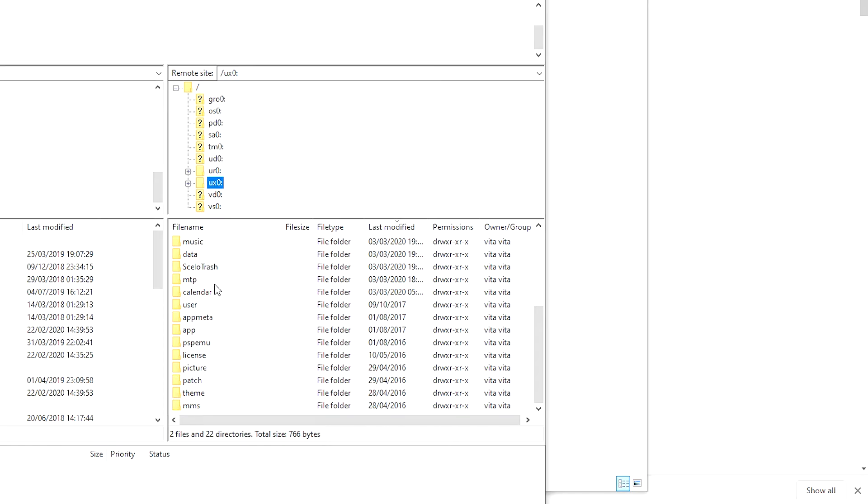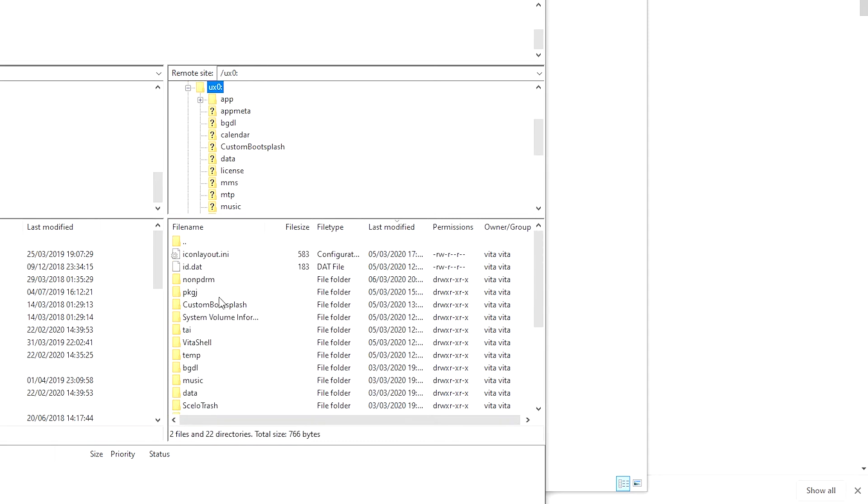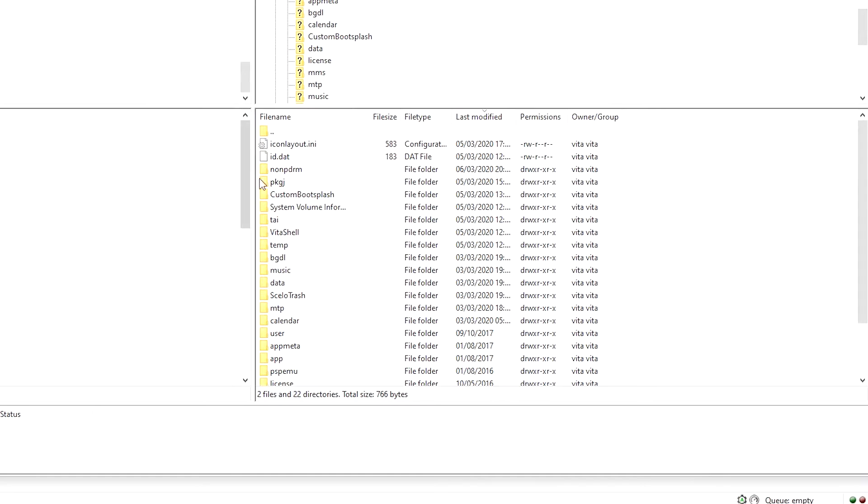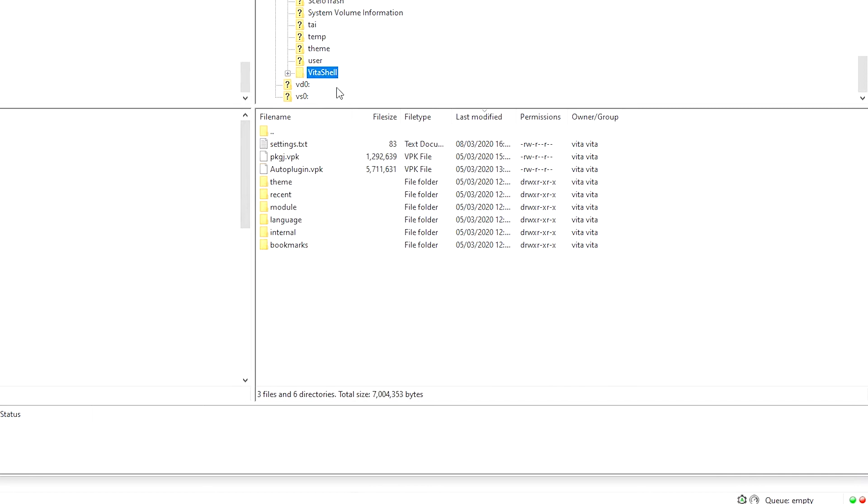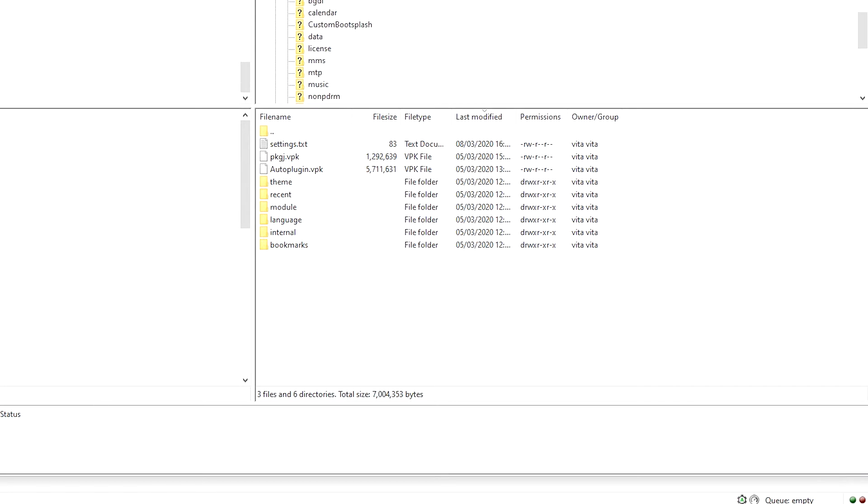Now you need to locate to UX0 file. And then we don't need to go to apps. We can just transfer this straight to here. I have these in my Vita shell subfolder in the UX0 folder. So I'll put these here.